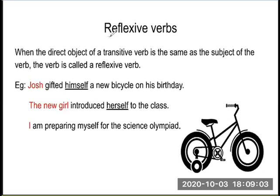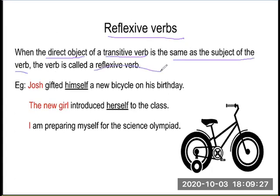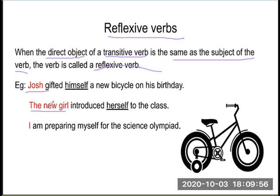The next topic is the reflexive pronoun. When the direct object of a transitive verb is the same as the subject of the verb, then the verb is called a reflexive verb. For example: Joseph gifted himself a bicycle on his birthday — here Joseph is the subject and himself is the direct object. The new girl introduced herself to the class. I am preparing myself for the Olympics.